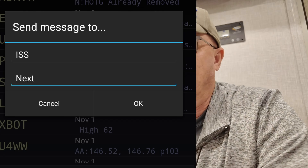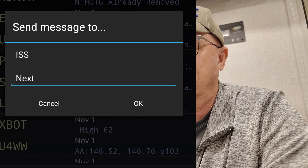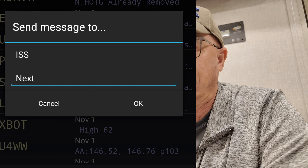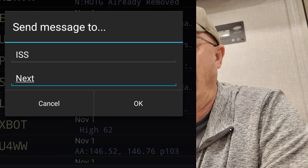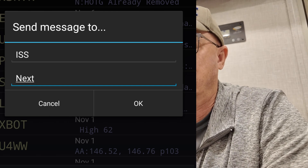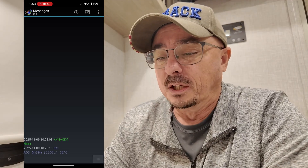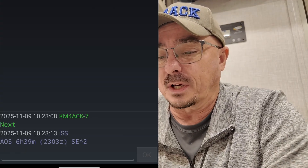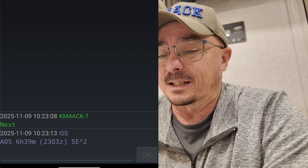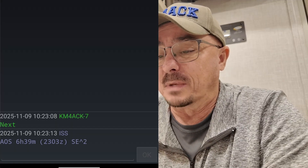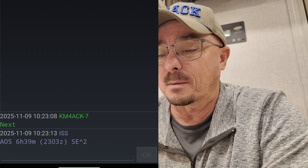Another APRS bot that you might be interested in is the ISS bot, and this has one job and one job only — it's going to tell you when the next pass of the International Space Station is for your current location, and it gets that information based on the last beacon that you sent out over APRS. You can see right here it returned AOS in six hours and 39 minutes, and it will give you that exact time in Zulu.